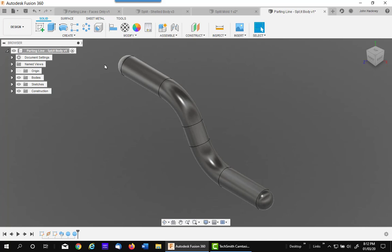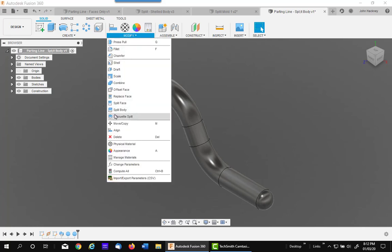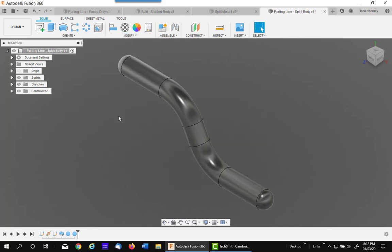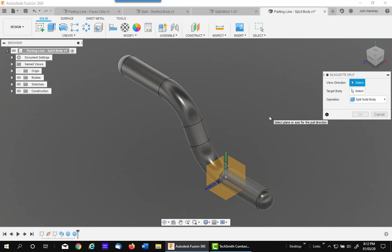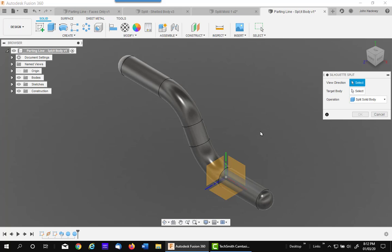So the first one we want to look at is Silhouette Split of a Solid Body. Now this is basically like splitting the part with a plane going right through the middle of it along the widest point. But the advantage of the Silhouette Split is that you do not have to have a plane. It will find that widest point for you. So first of all, the direction must be in this case perpendicular to the cutting plane.